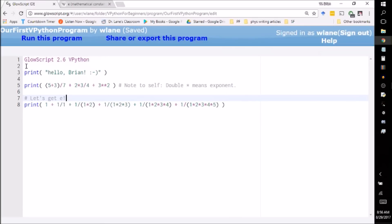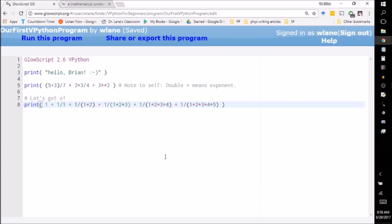So feel free to take this code from the description below, put in whatever calculations or text you want to have it print, and you can start using VPython as a calculator. Next time, we're going to take a look at how you can use variables in VPython and why that's important to us in physics. So thanks so much for watching. I'll see you next time. Bye-bye.